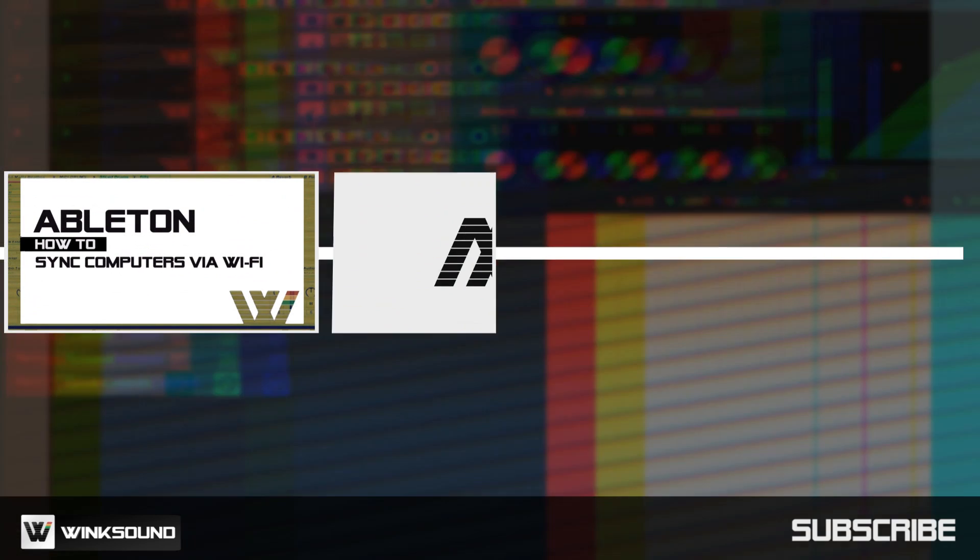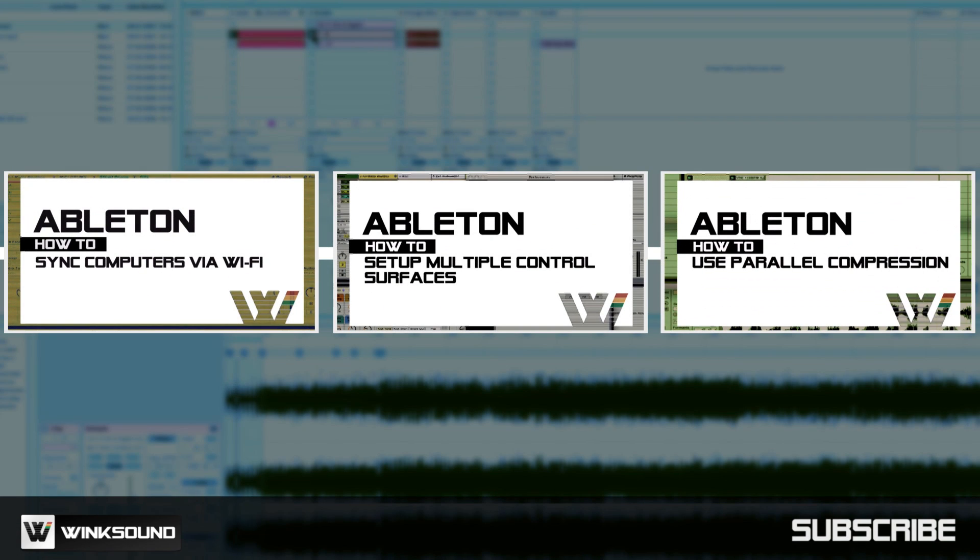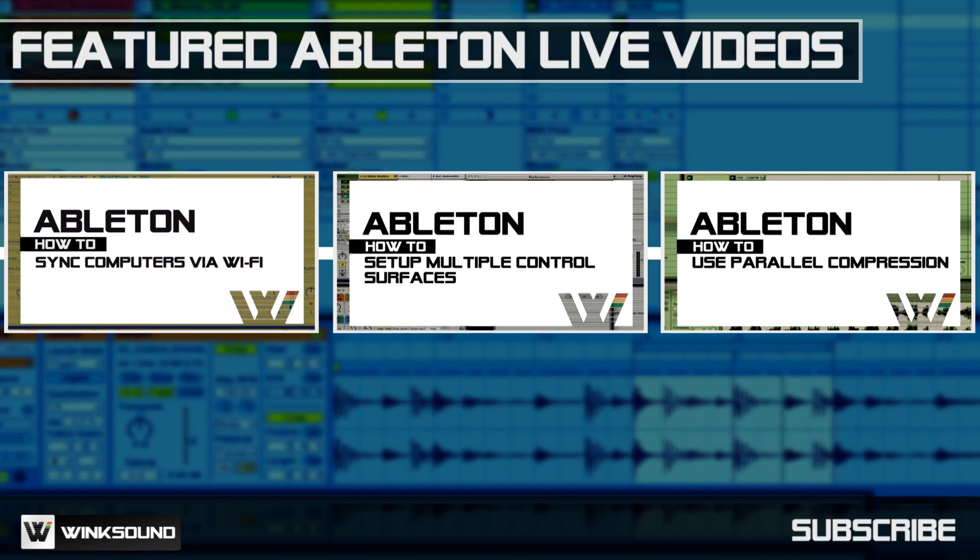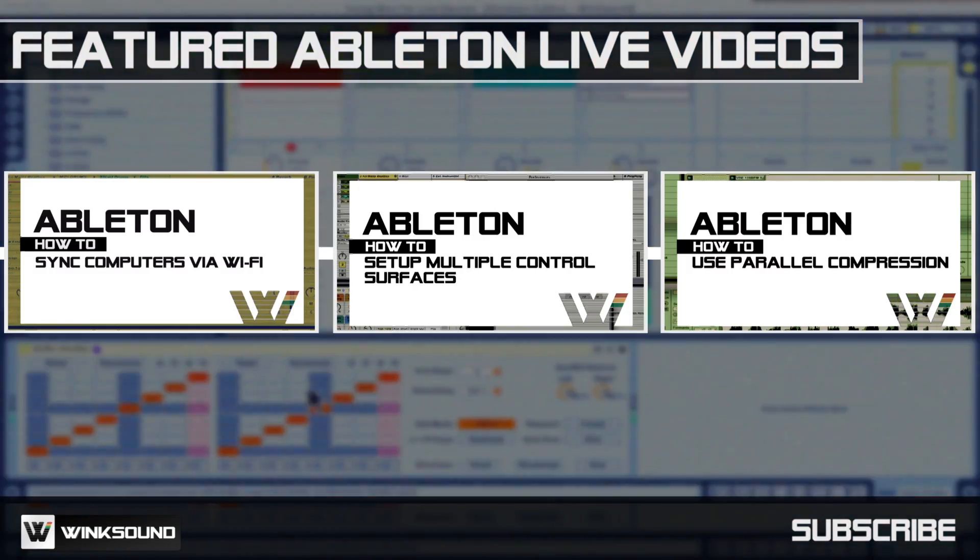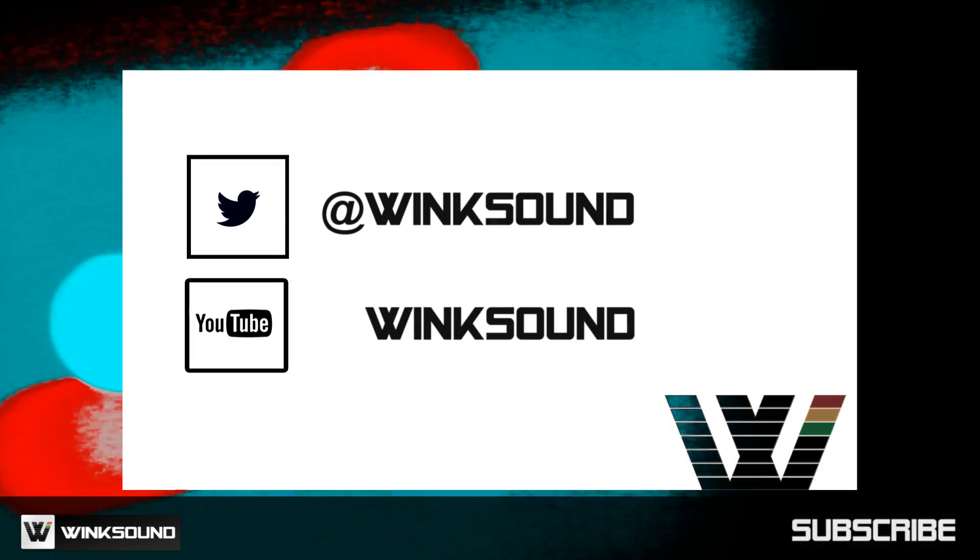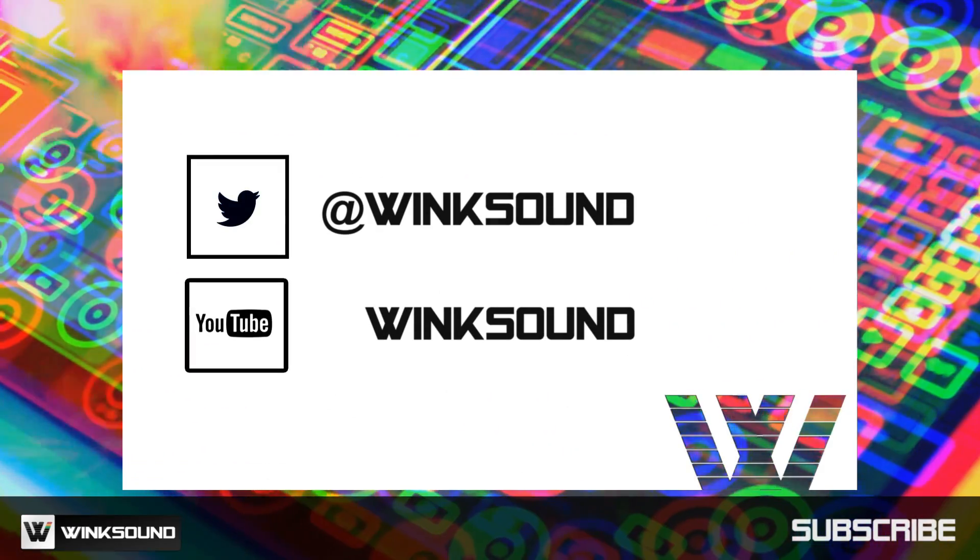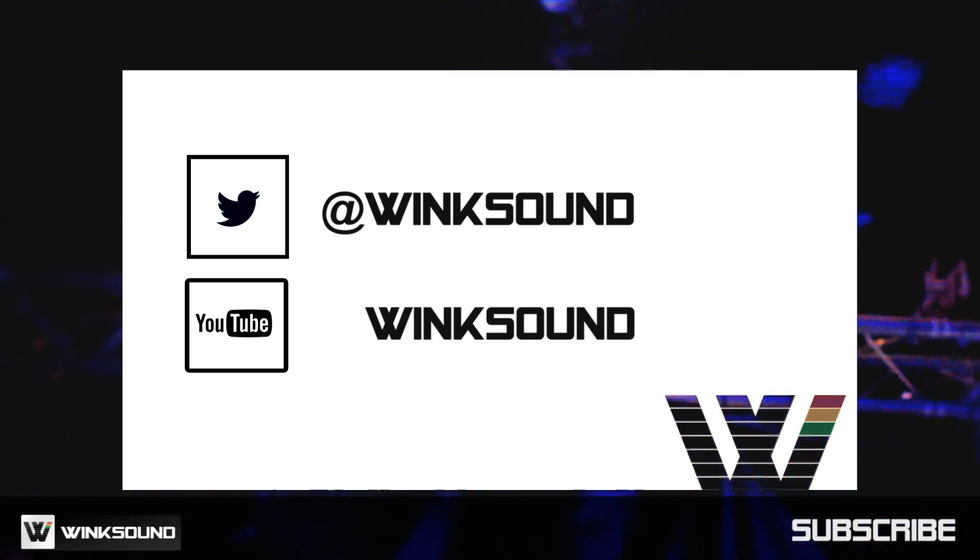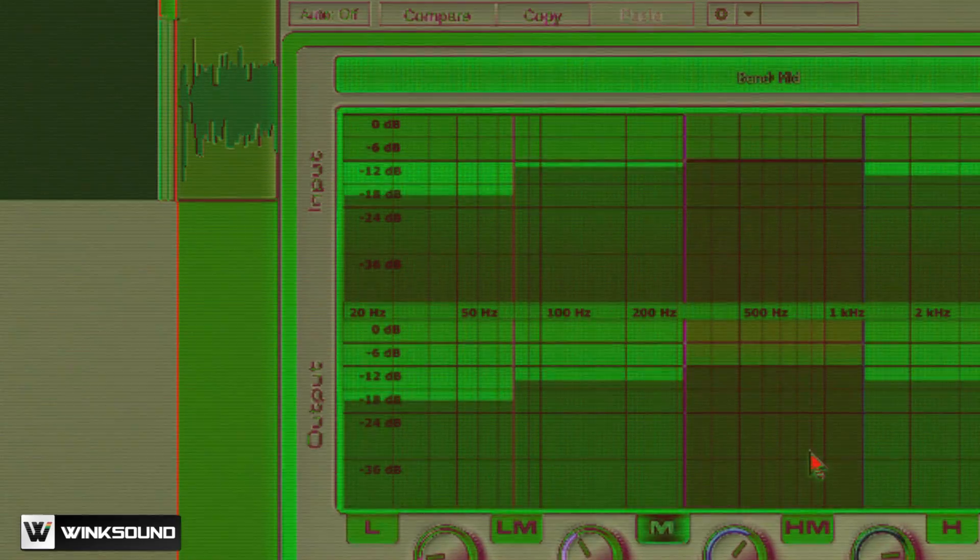Wink Sound is your source for free music and audio technology videos, featuring Ableton Live. Join the conversation by following Wink Sound on Twitter and YouTube to keep up with everything you need to know about music and audio technology.